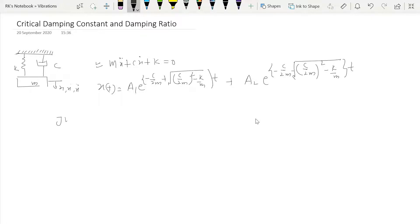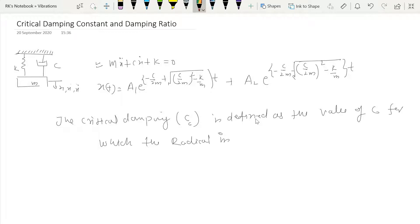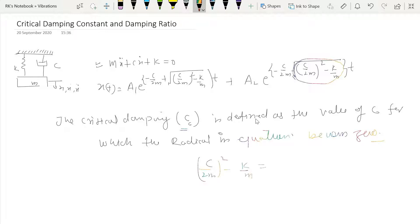The critical damping constant, designated by CC, is defined as the value of C for which the radical in this equation becomes zero. The radical refers to this term in the equation. So if this becomes zero, it means C/2M whole squared minus K/M is equal to zero for that particular value of C, which we call CC.